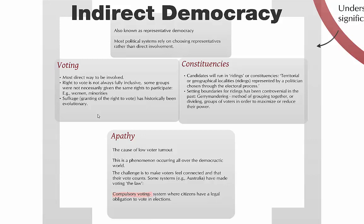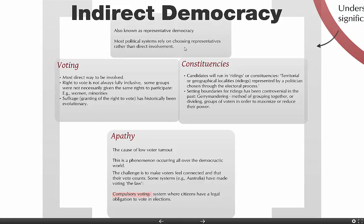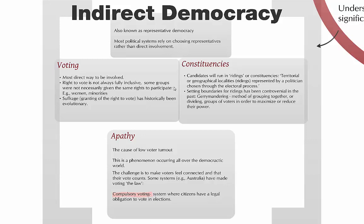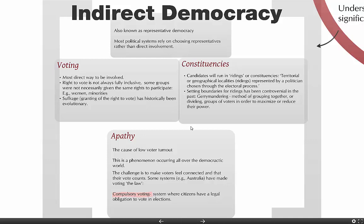Today most political systems really rely on citizens choosing someone to represent them in decision-making arenas, rather than citizens making those political decisions themselves. We appoint people to run government for us — that's basically how it works these days.